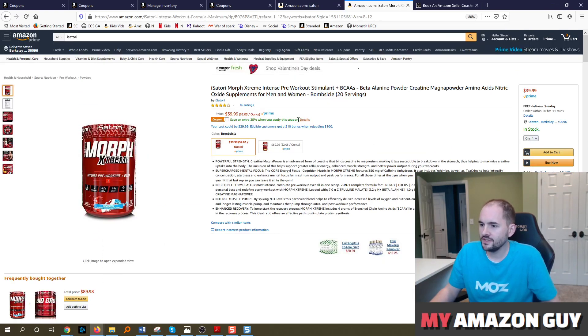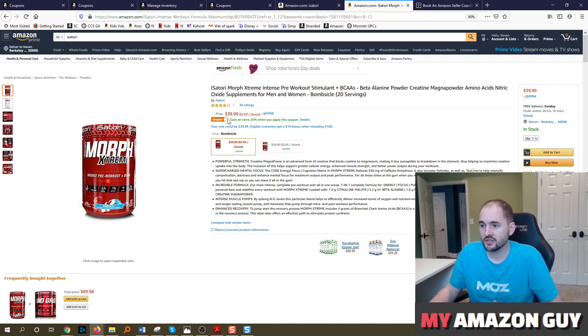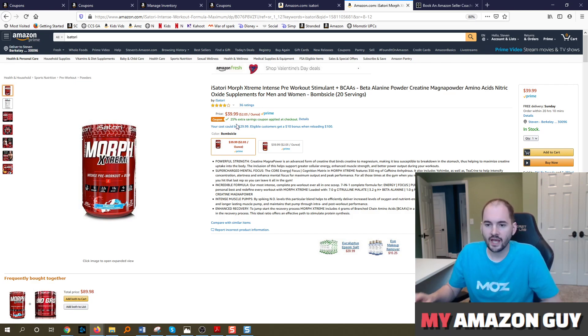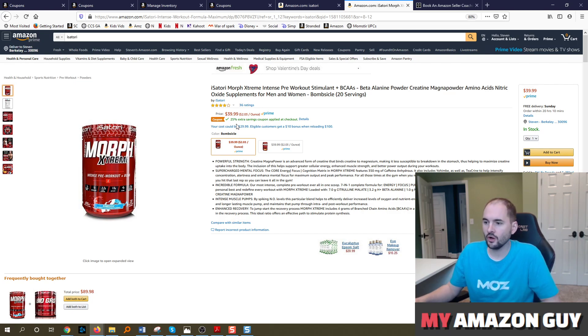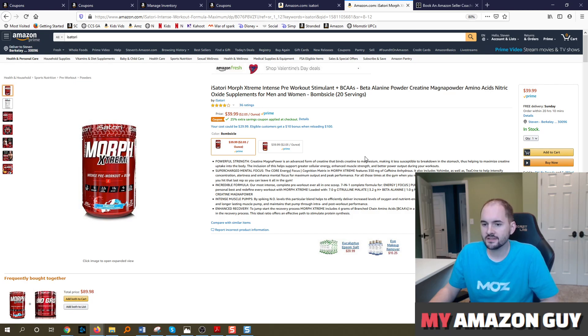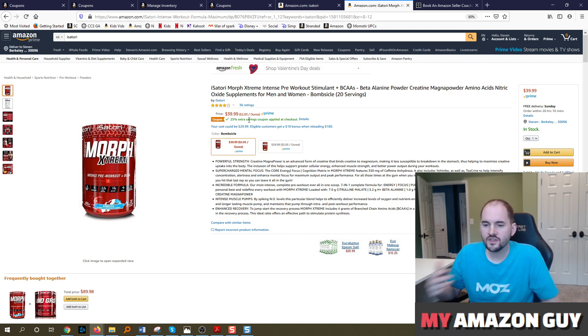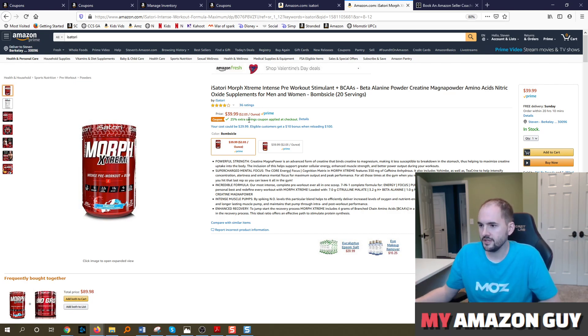When you go to the detail page, you can also see the coupon right here. Now if I'm a consumer and I come in and I just click this, there's no cost to you as a seller. That is a very common question. However, if I make the purchase, it will cost you 60 cents per redemption. So just by simply using a coupon, you will incur some fees.